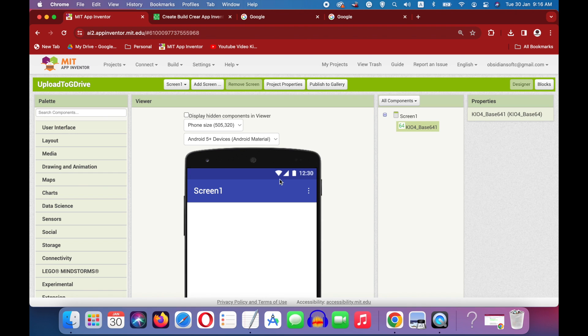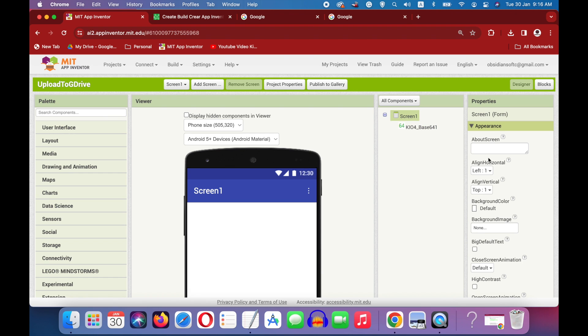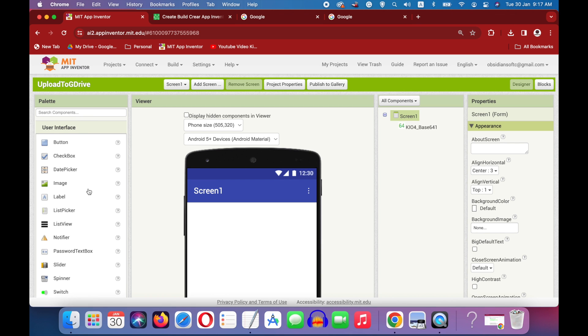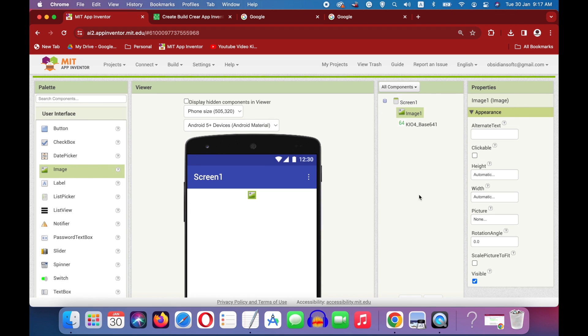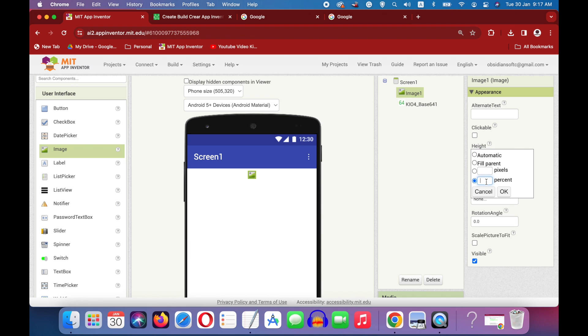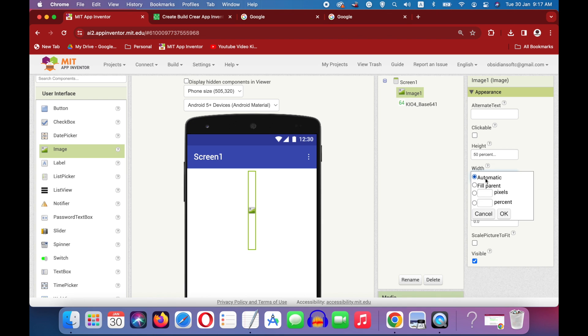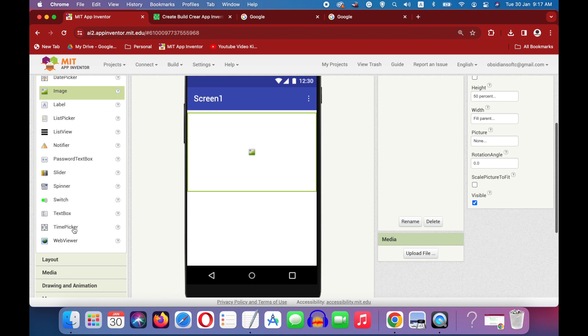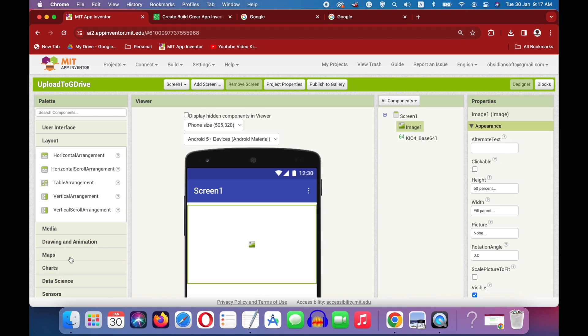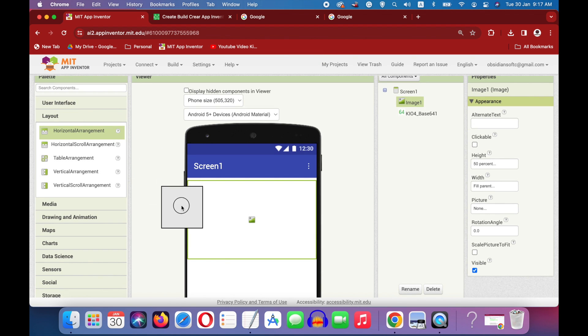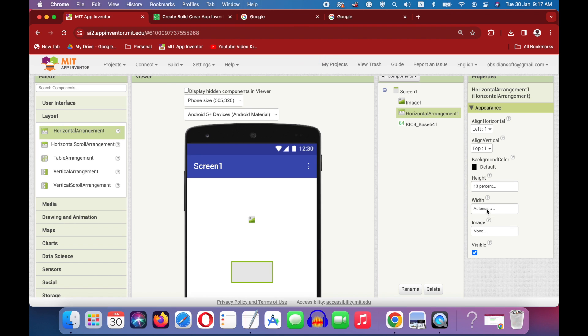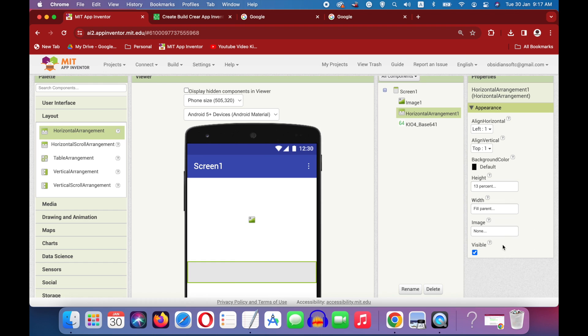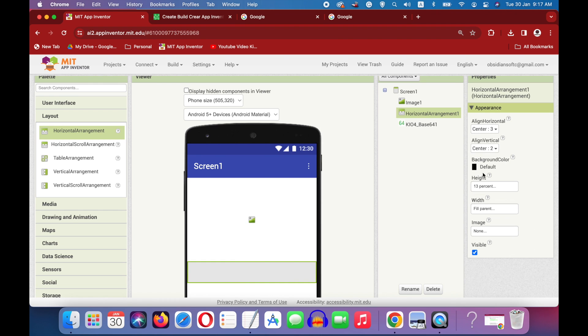Let's design the screen for the camera part. For screen one properties, make align horizontal center. From user interface, drag and drop an image component. Make height 50% and width fill parent. From layout, drag and drop a horizontal arrangement below this image. Make height 13% and width fill parent, and make align horizontal and vertical both center.